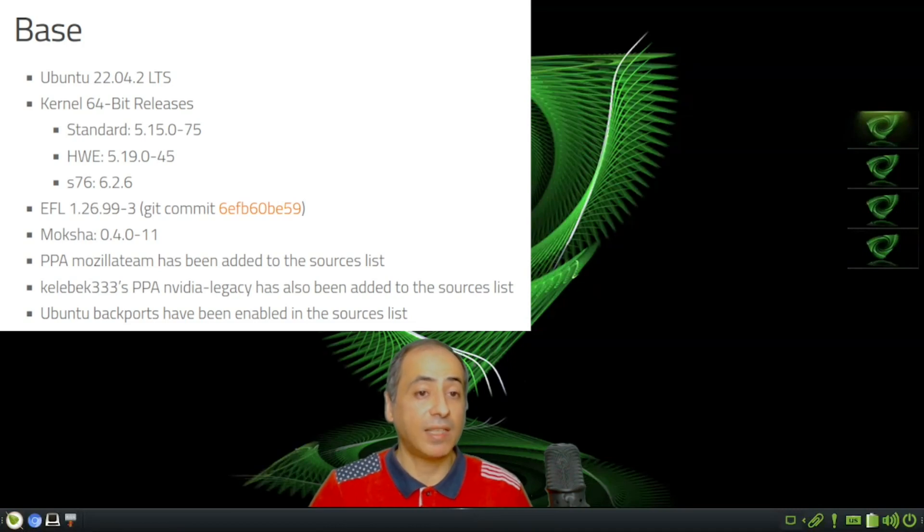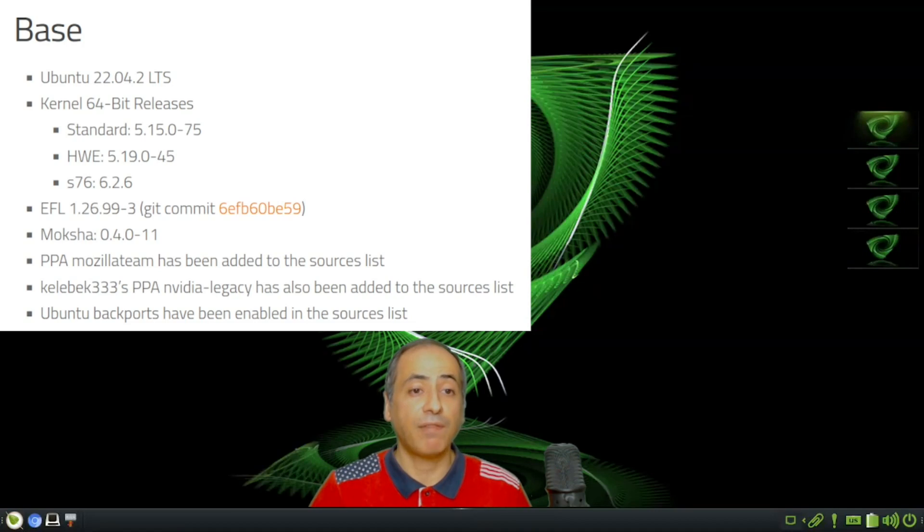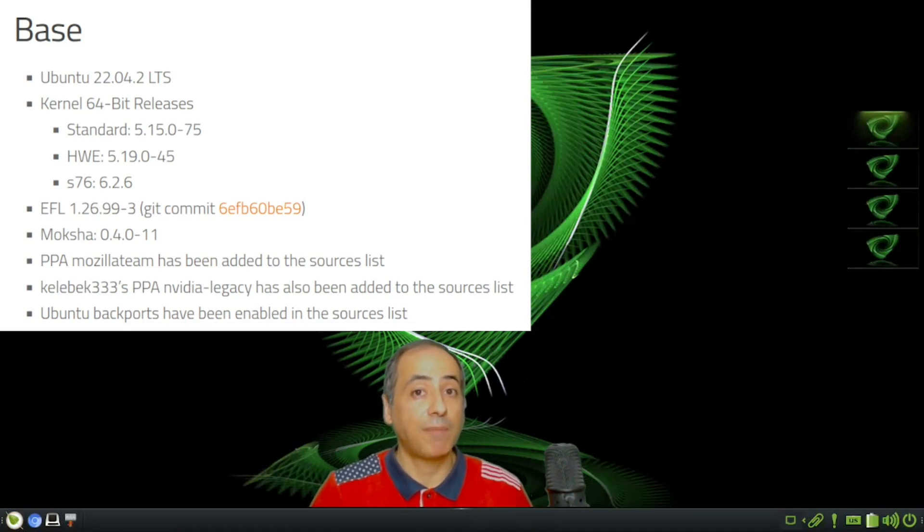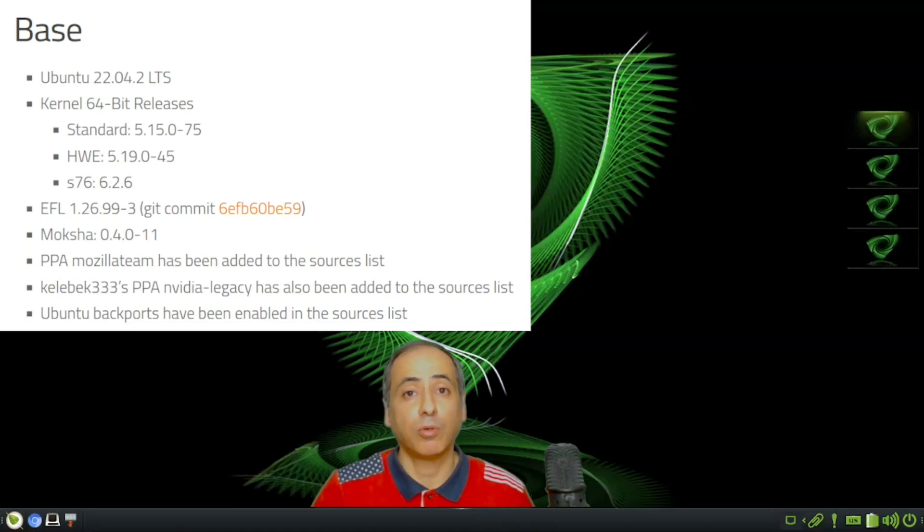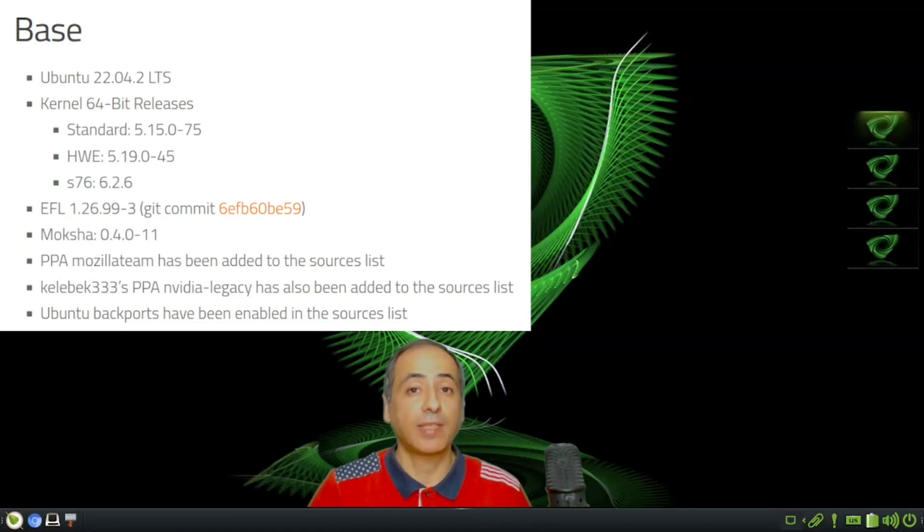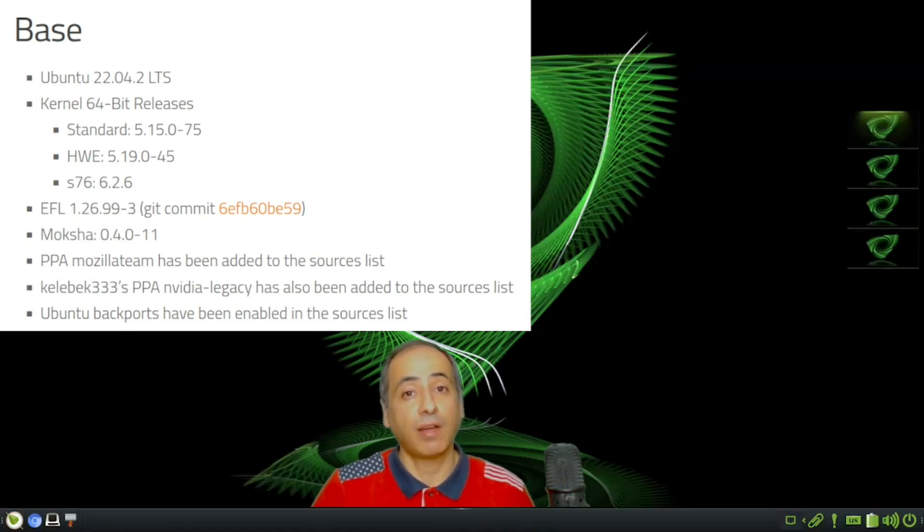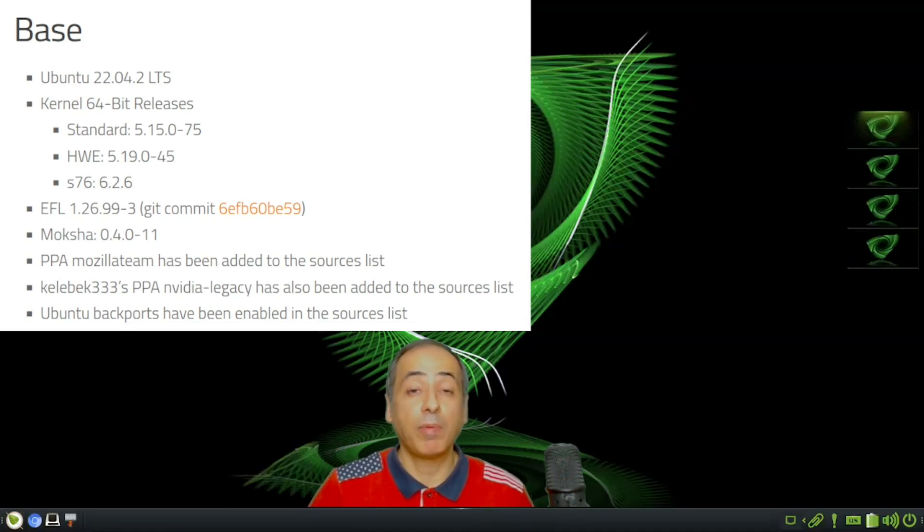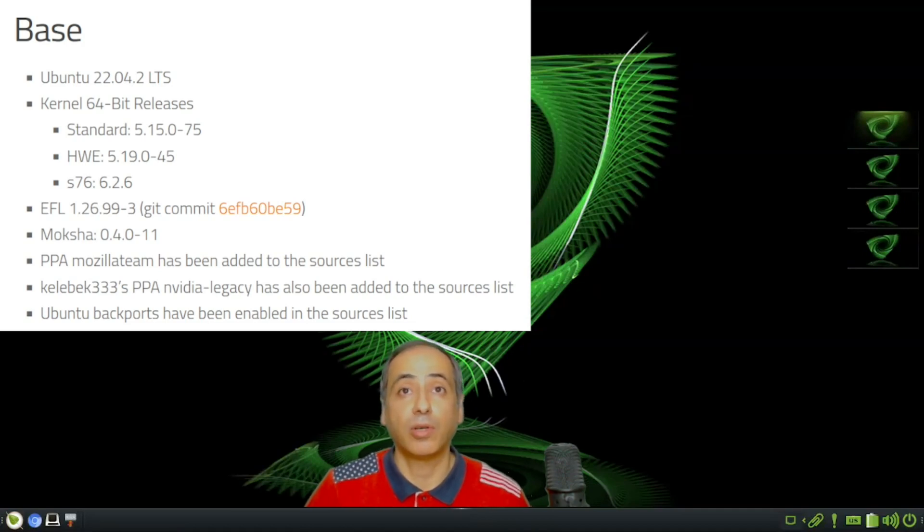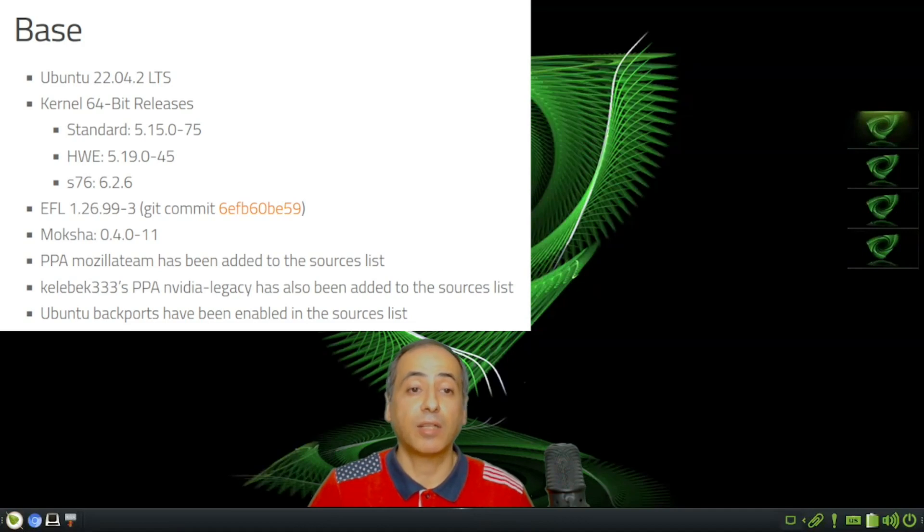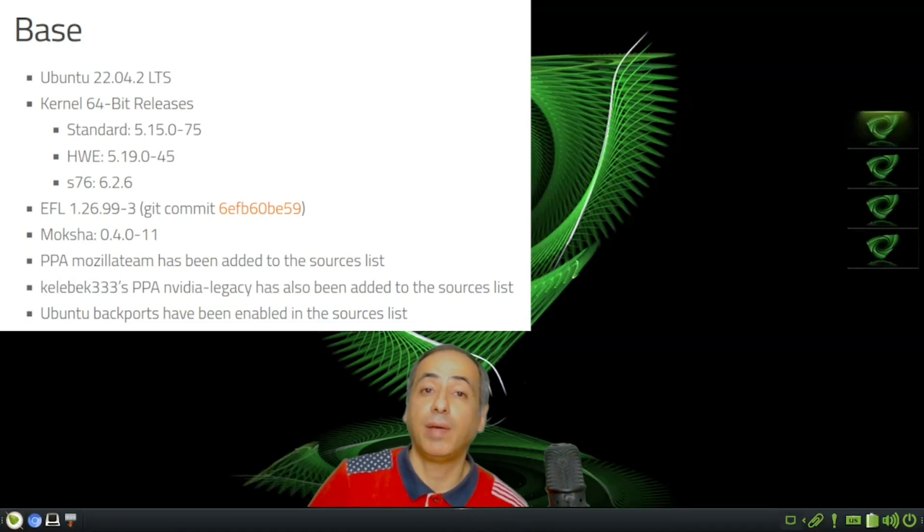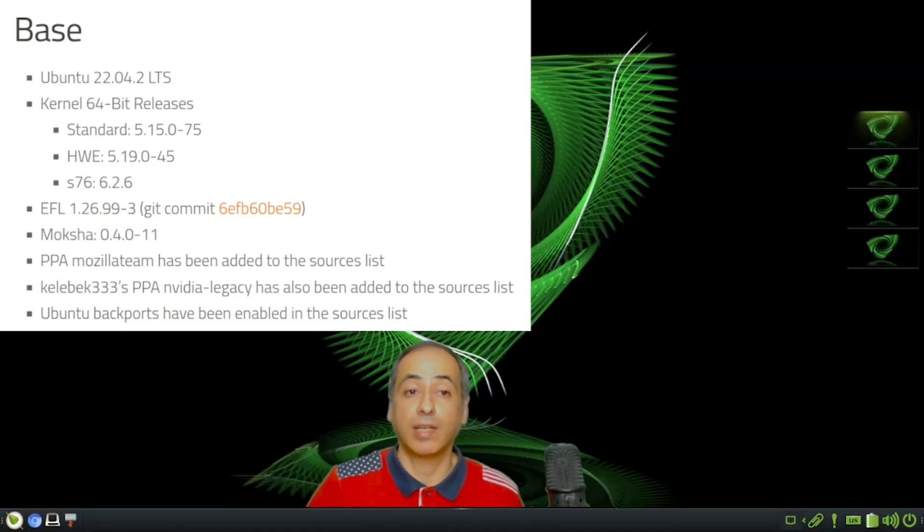The other thing is the EFL - it is the latest version. Moksha is at 0.4.11. In Ubuntu 22, they defined snaps, but Bodhi adds Firefox and Thunderbird as PPAs so you can install them without snaps. There's also a PPA for Nvidia legacy if you have a lower-end Nvidia card.